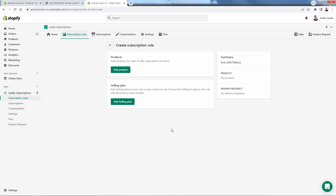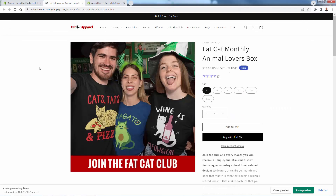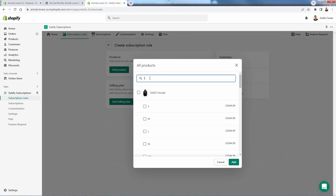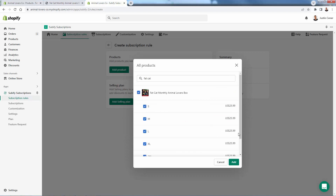We're going to click the green "Create Subscription Rule" button. All we need to do is select the products we want to have subscriptions attached to. I'm going to show you this product in my store — it's called the Fat Cat Club, a monthly subscription box where you get a new t-shirt every month and we charge $25 a month for it. We search for the product, add it — you see the pricing is already set inside the Shopify product.